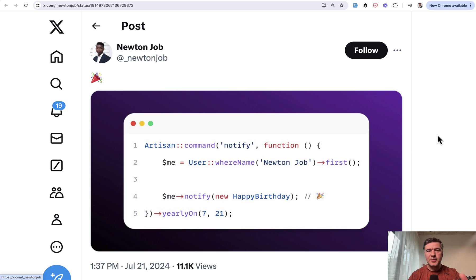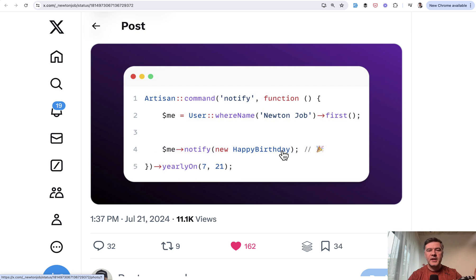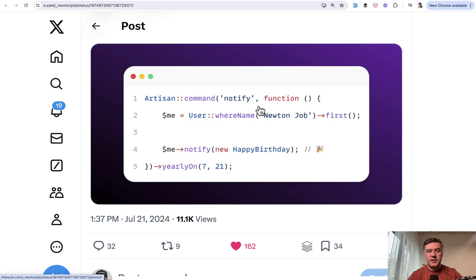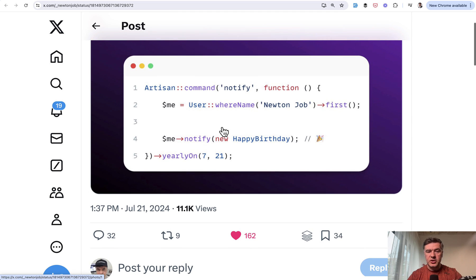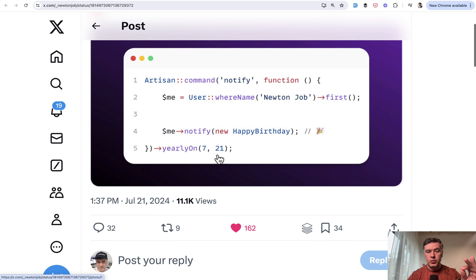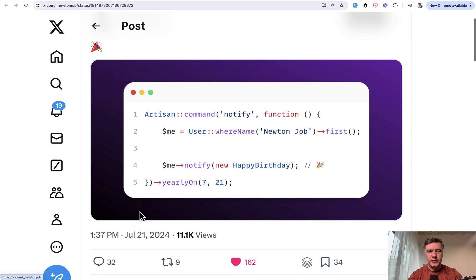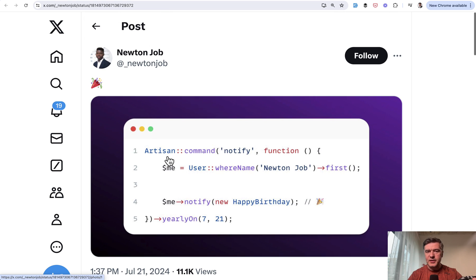The next tip is kind of funny but sweet and elegant, comes from Newton Job. Did you know that you can create a notification for birthday wish? For example, this is an artisan command that you would execute with PHP artisan notify. Inside, you send the notification with happy birthday notification class, and you schedule that yearly on 21st of July, which was exactly the date of when that tweet was posted. So I guess it was his own celebration for his own birthday. Sweet.